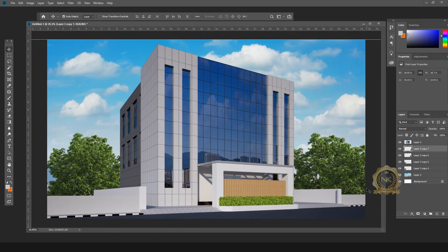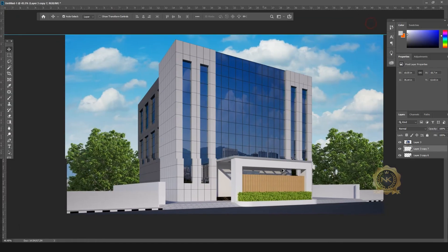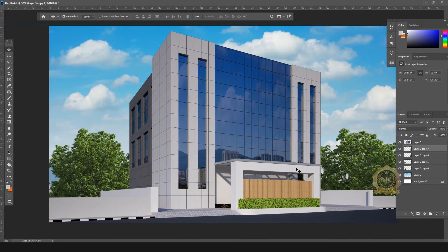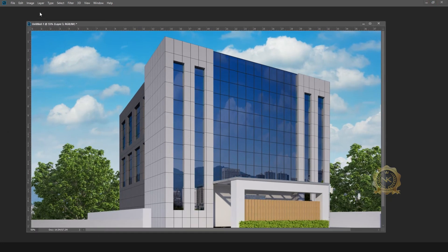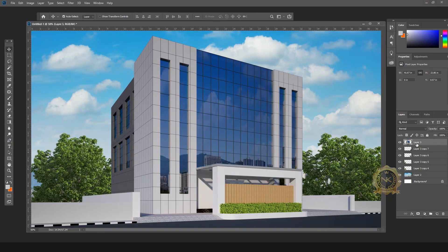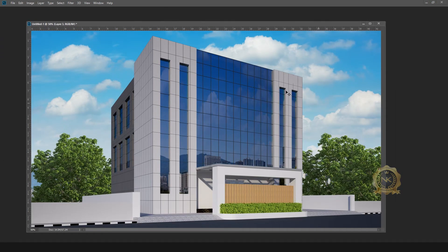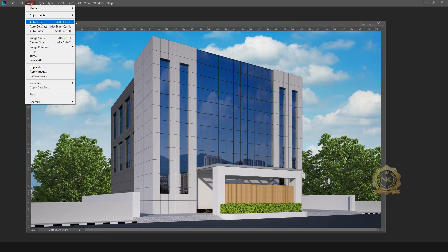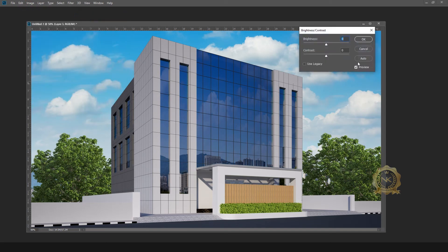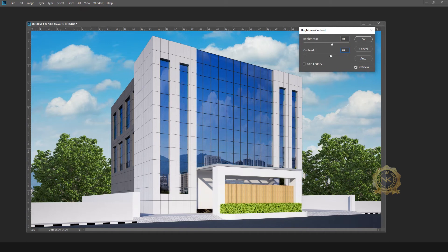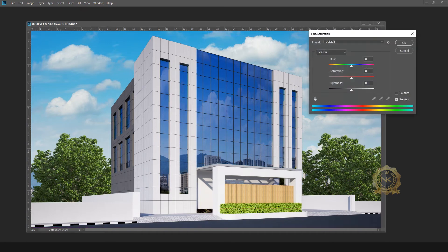See, the elevation is ready and I need some lighting. Select the PNG elevation image. Go to Image, Adjust, Brightness and Contrast. Increase the brightness and contrast, and increase the hue and saturation.